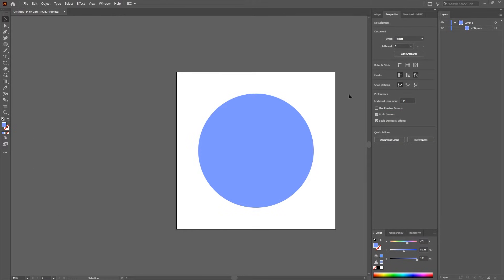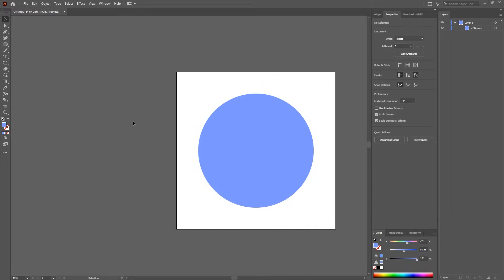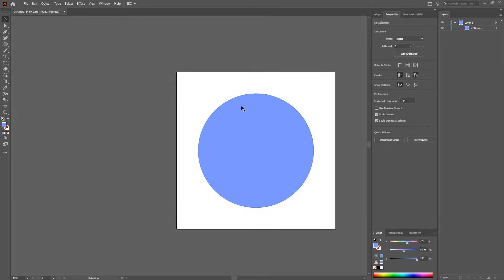So I used to use Affinity Designer and I added textures to shapes all the time and it was super simple and easy. And then when I switched over to Adobe Illustrator I had a long time figuring out how to do that, and I did eventually. Unfortunately it's a lot more tedious than Affinity Designer, but once you get the hang of it it's actually not too bad.